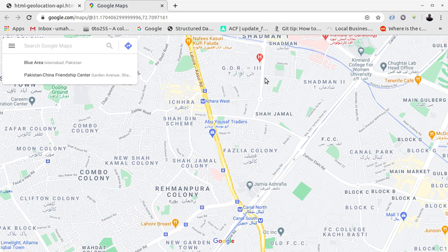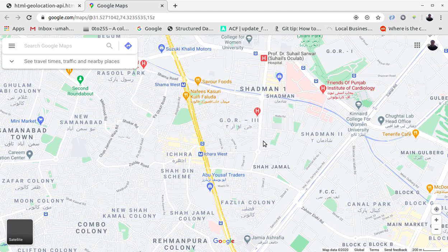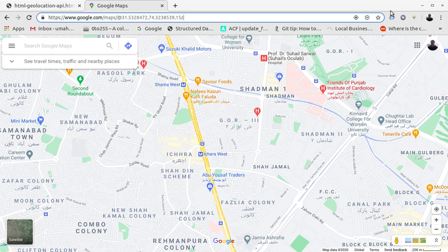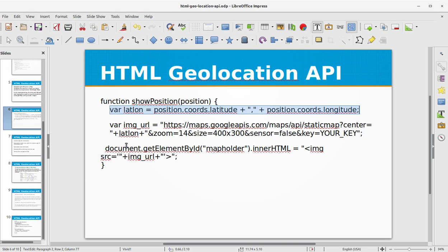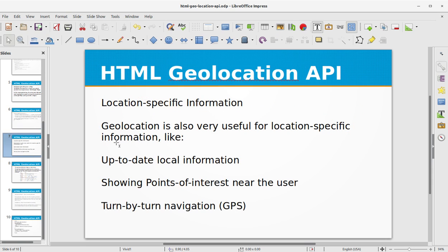The demo shows it has returned my area, which is Shadman. This is done by the latitude and longitude returned by the Geolocation API. I didn't use the static Google API images because it requires an API key, which can be a hassle to get and has a paid version, so I used simple Google Maps to locate our location. Geolocation is very useful for location-specific information like up-to-date local information, showing points of interest near the user, turn-by-turn navigation, and GPS.